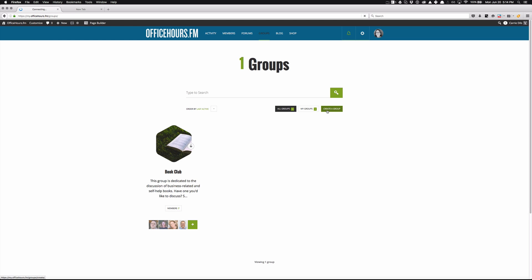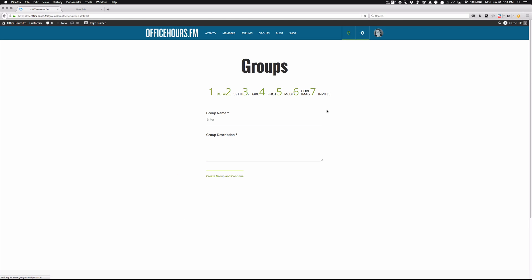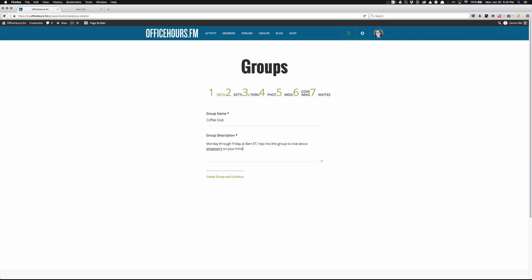So I'm going to click 'create a group' and wait on my slow internet while some graphics load. I'm going to call this the Coffee Club. My thought is maybe every morning, anyone who's online and wants to just hop on a group chat can do that. So we'll type that in — okay, so that's step one. I'm going to say 'create group and continue.'